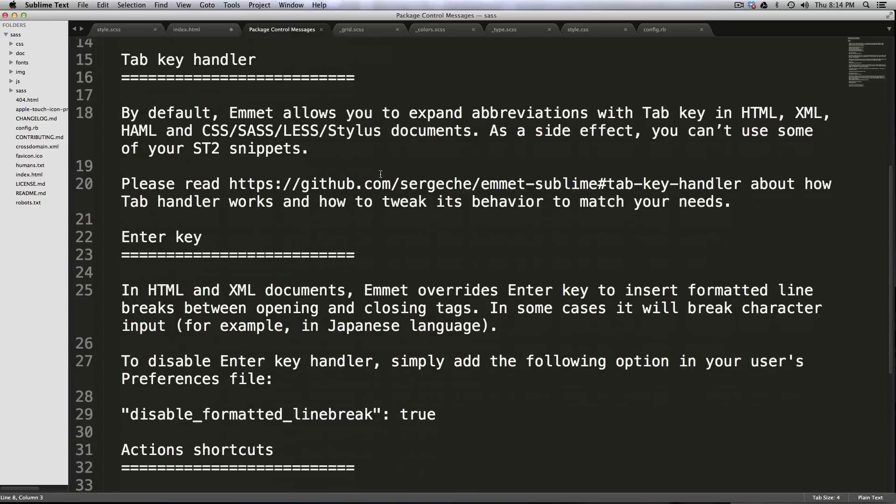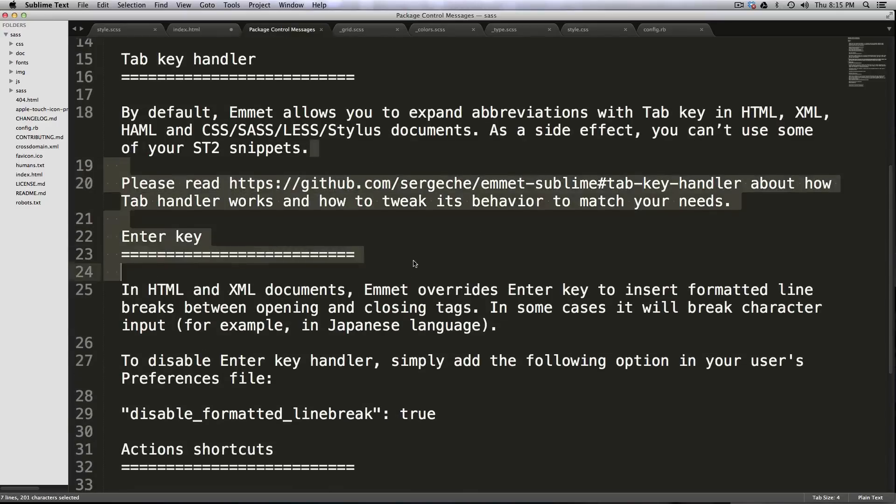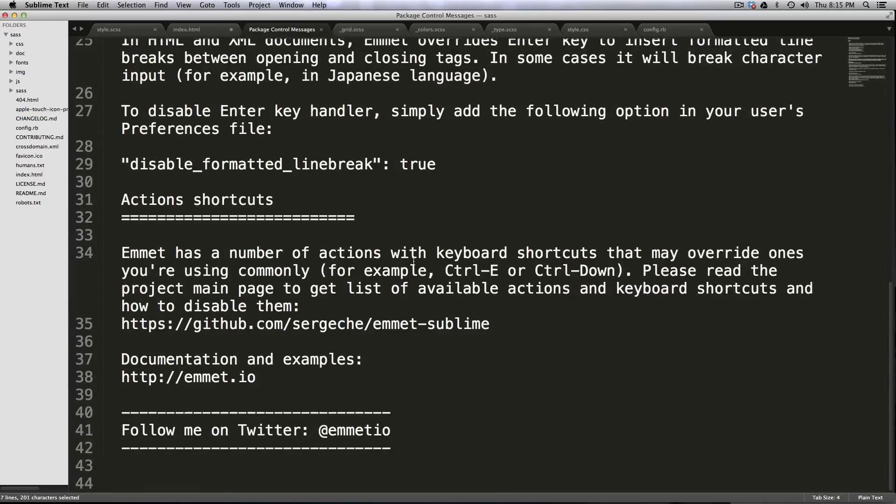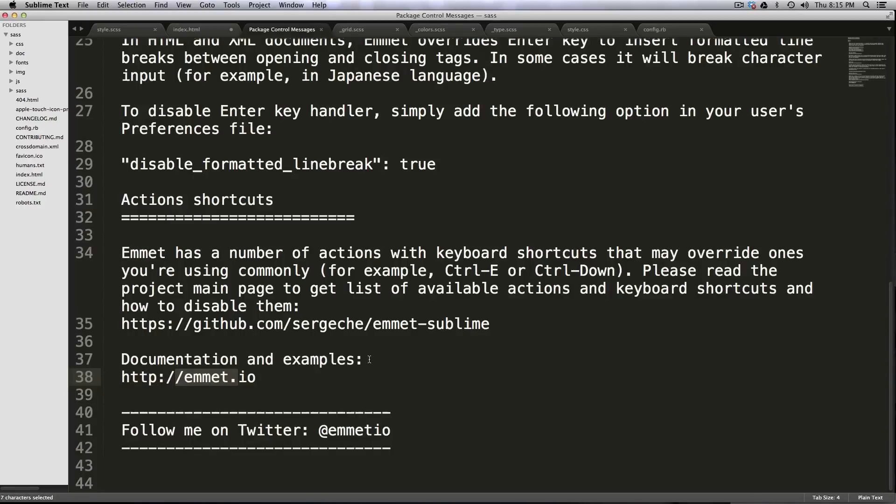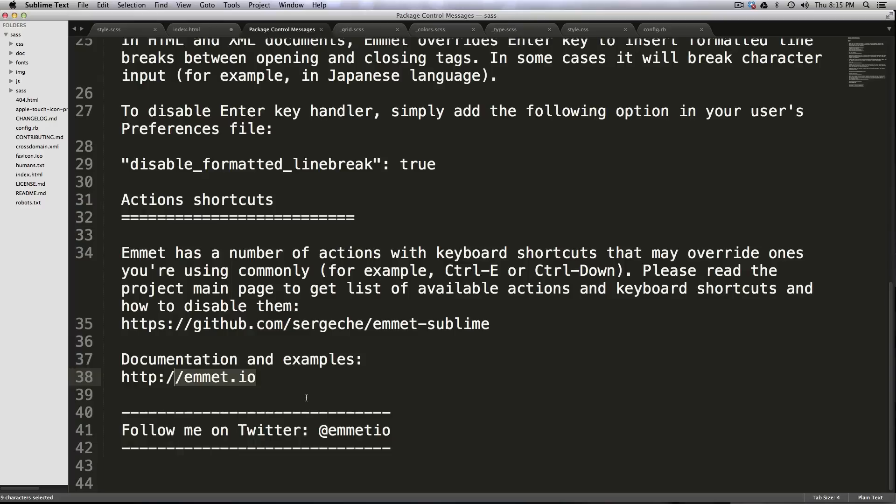You'll see there's a little bit of documentation here you can read, and it tells you that you can go to Emmet.io for documentation and examples. Since I'm not going to give a full tutorial here on Emmet itself, I would highly recommend you go to Emmet.io, and you read it because there is lots of stuff.